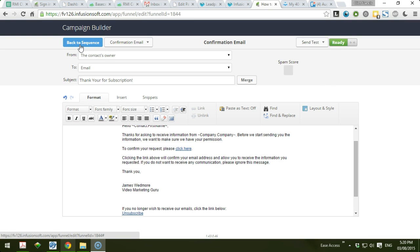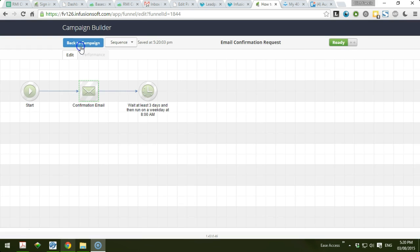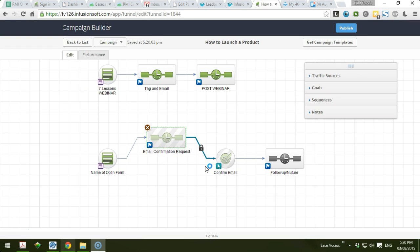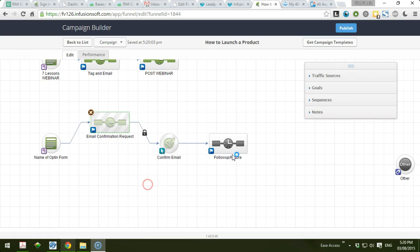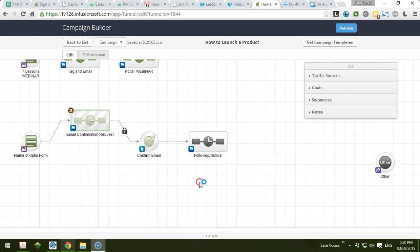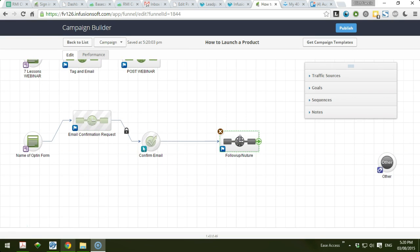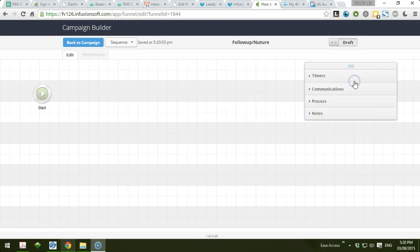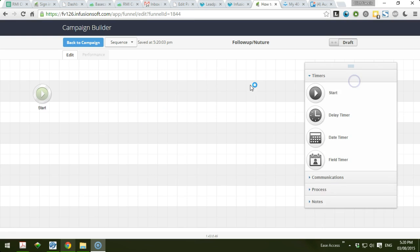That's it. You have to set it ready and then go back to the sequence so you could further edit the follow-up sequences. And there you go - your confirmation email is ready. Next is to set up your follow-up sequence. With this, you have to start putting the options or elements within this follow-up sequence.